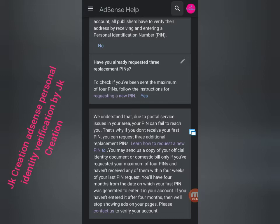And haven't received any of them within four weeks of your last PIN request. You have four months from the date your first PIN was generated to verify your account. If you have not entered it after four months, payments will stop on your page. Please contact us to verify your account. Click Contact Us.